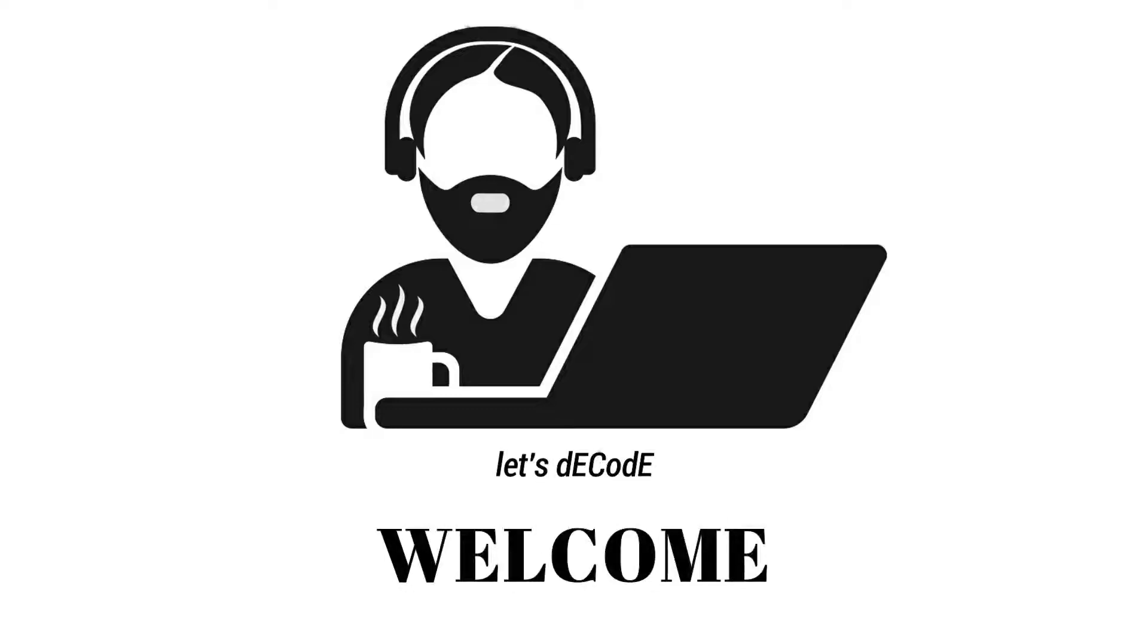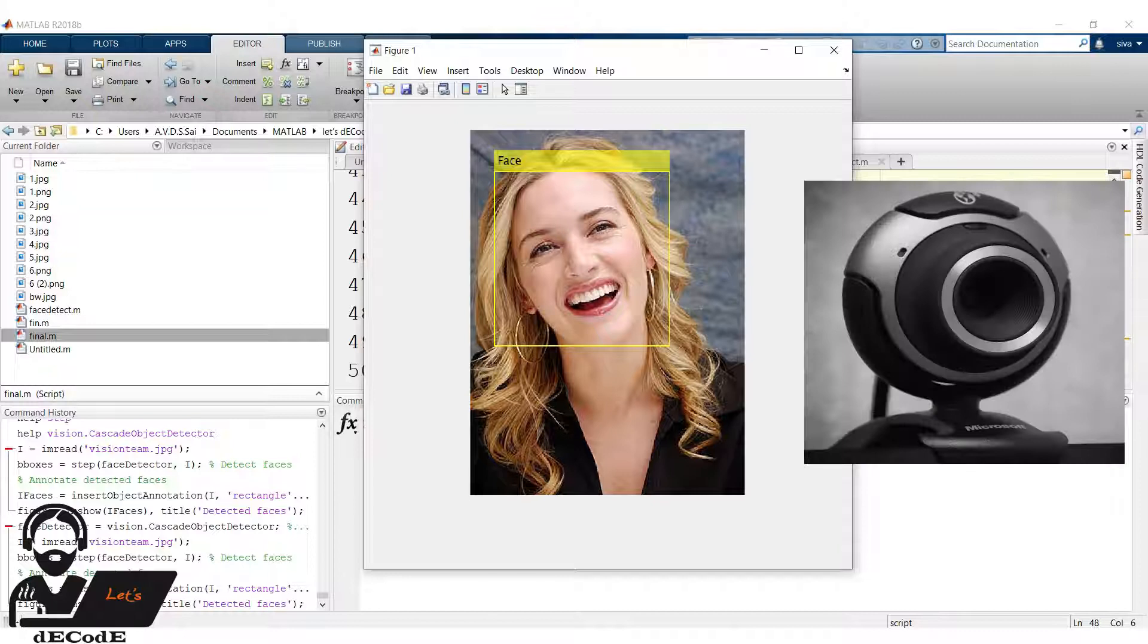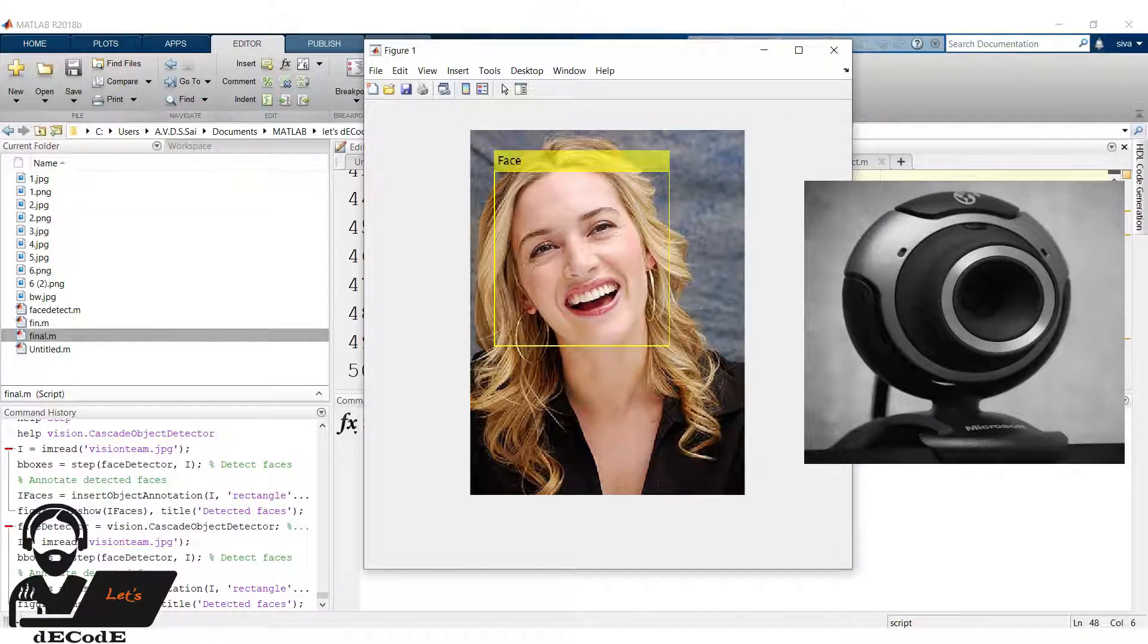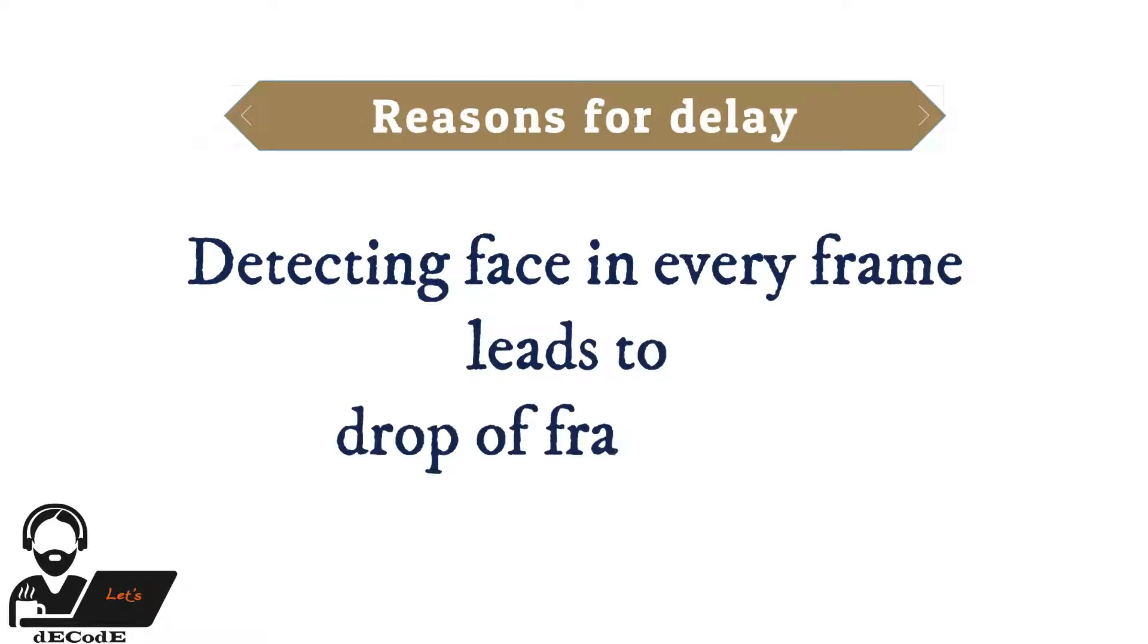Hi guys, welcome to our channel Let's Decode. Previously we saw face detection in live video, but we encountered some delay in it. In this video, we will try to overcome this problem.